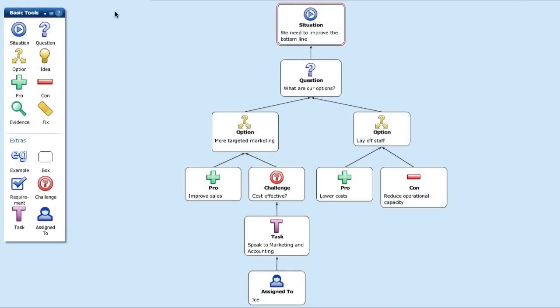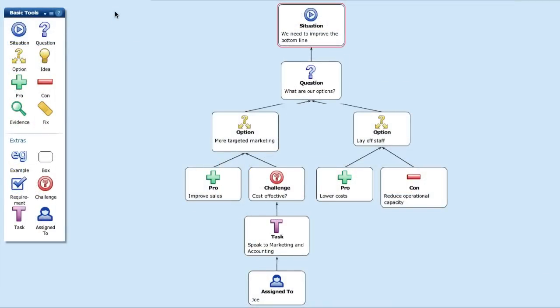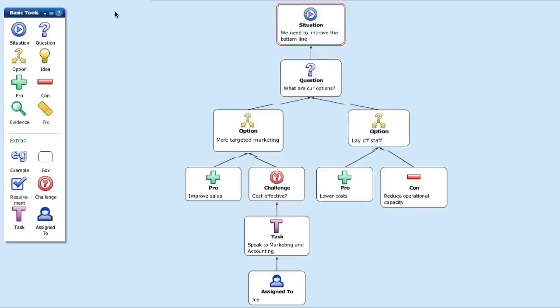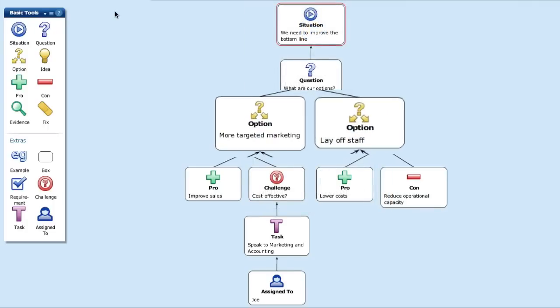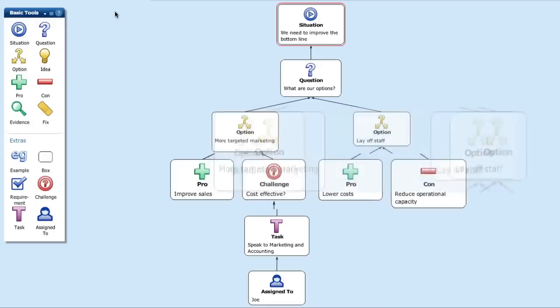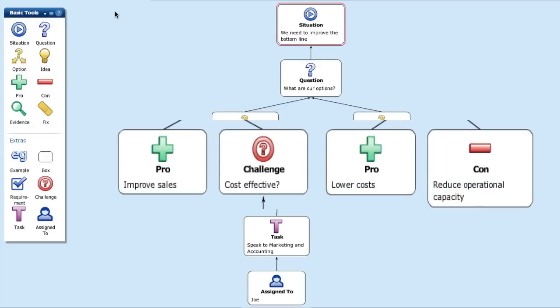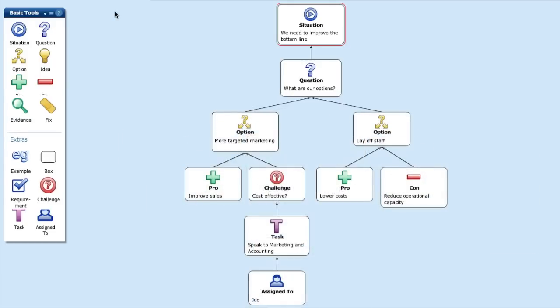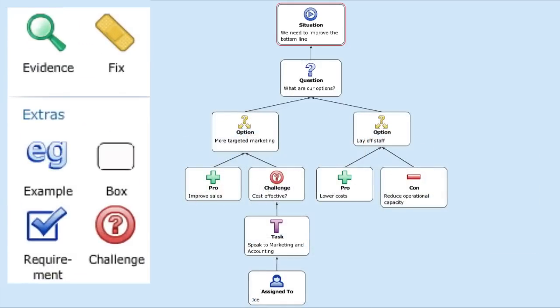Besisive Online comes with a standard set of labelled boxes to help you assess a situation, explore options, list pros and cons, assign tasks, and much, much more.